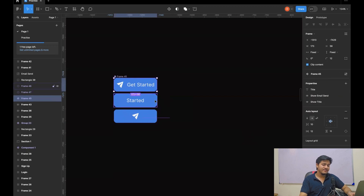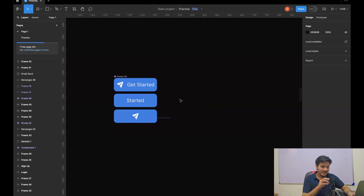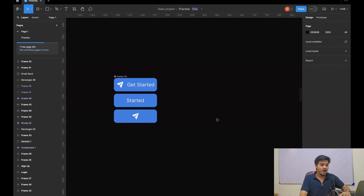Now you can see that the text here is different — here we have 'get started' and here we have 'started'. What I have done is I wanted to have a button with different text, but the width, color, text type, height, and font weight — everything I want to be the same. I just wanted to have the title with a different value. So I created one property called the title.